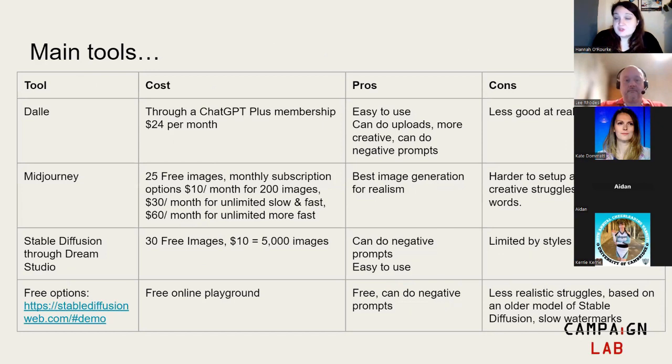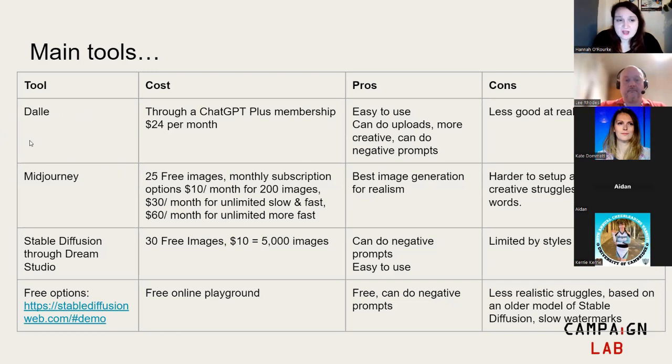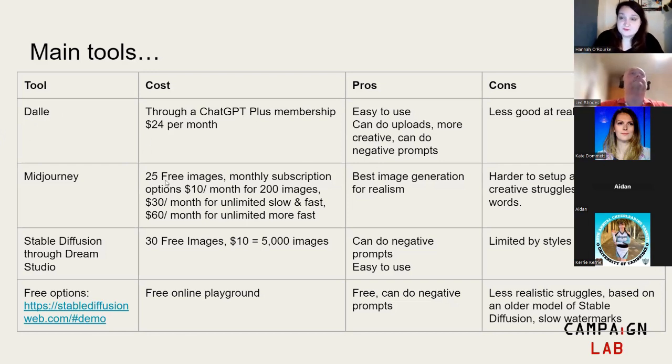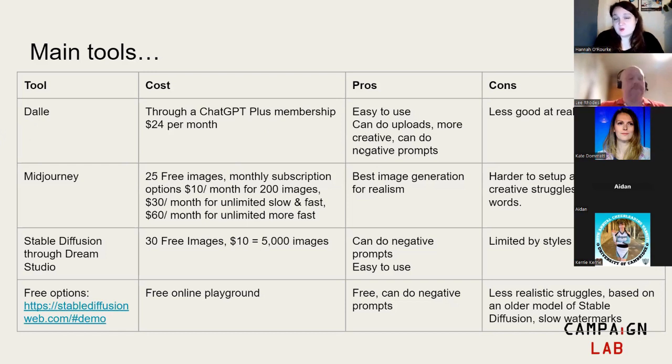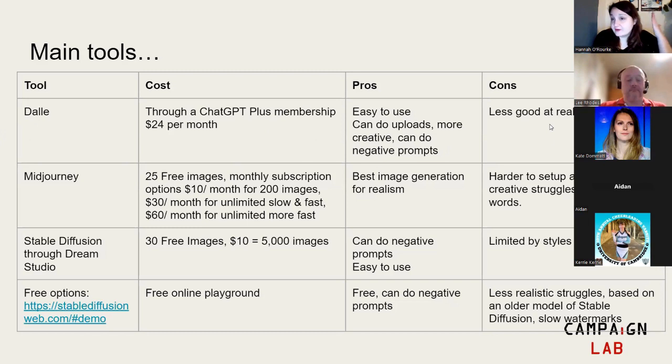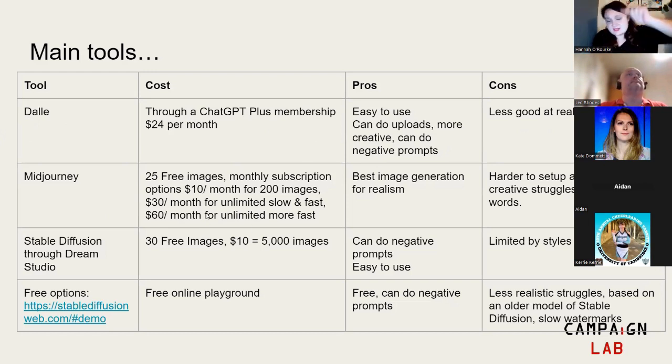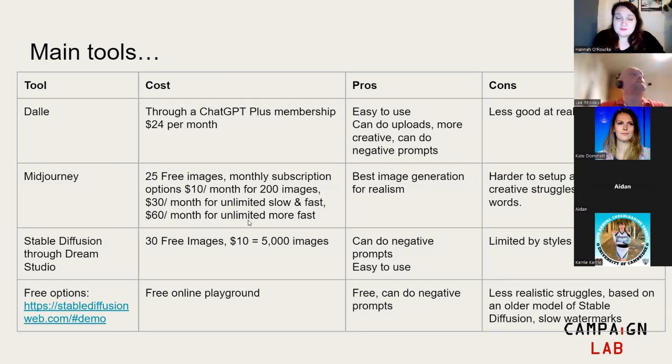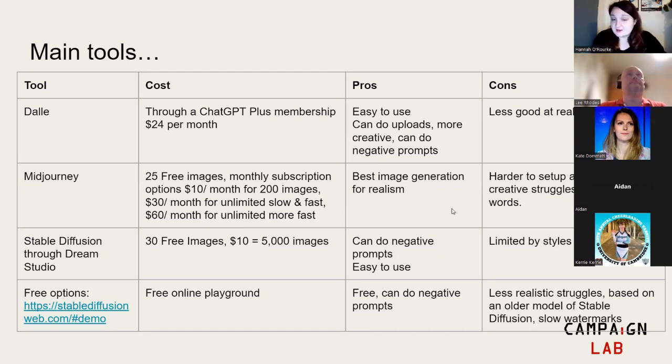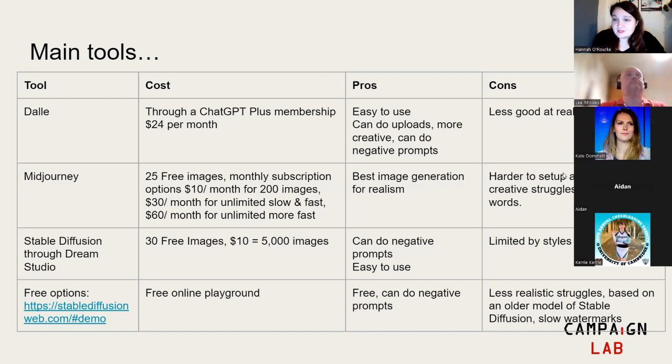Just to go through some of the main tools that you can use and the pros and cons of them. We'll be going through a few of these in our demos today. The first one is called DALI. You can get that through ChatGPT Plus membership, which is about $24 a month. The pros are that it's really easy to use, you can upload things, it's quite creative, and you can do negative prompting as well. On the cons side, it's less good at creating realistic images.